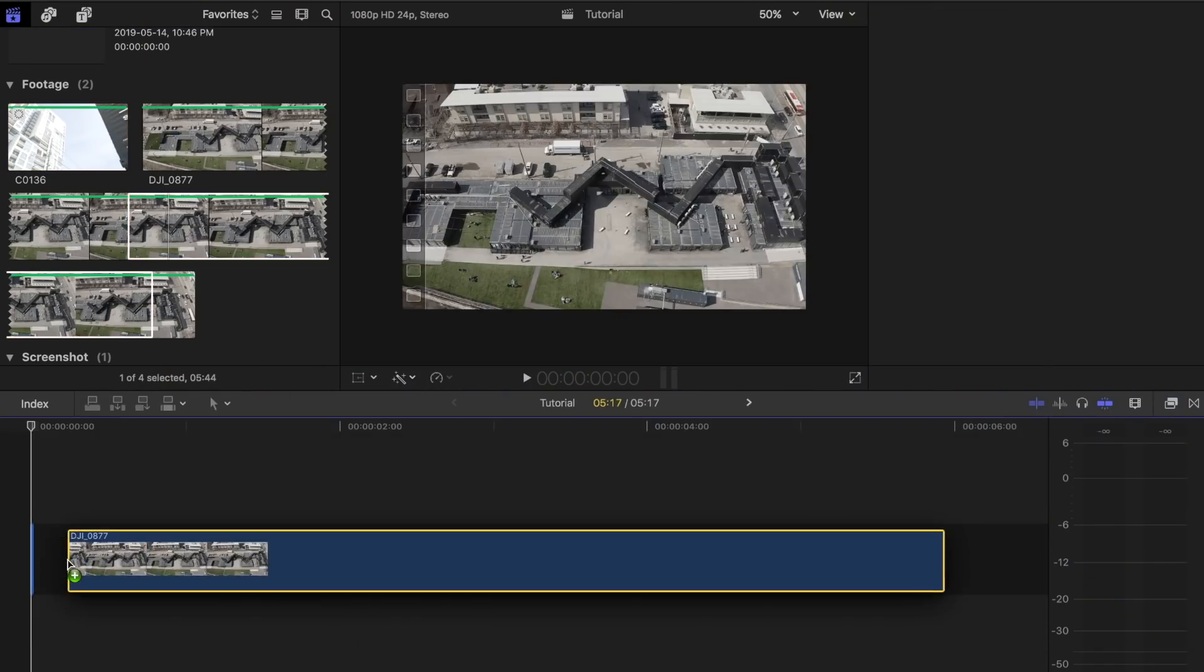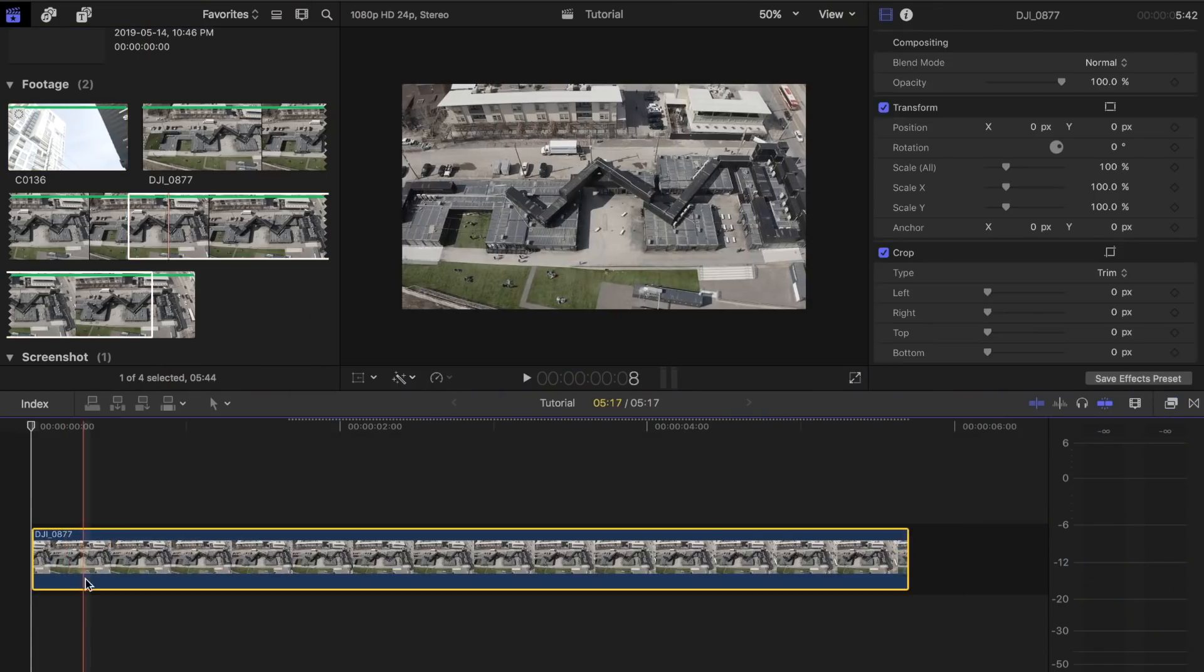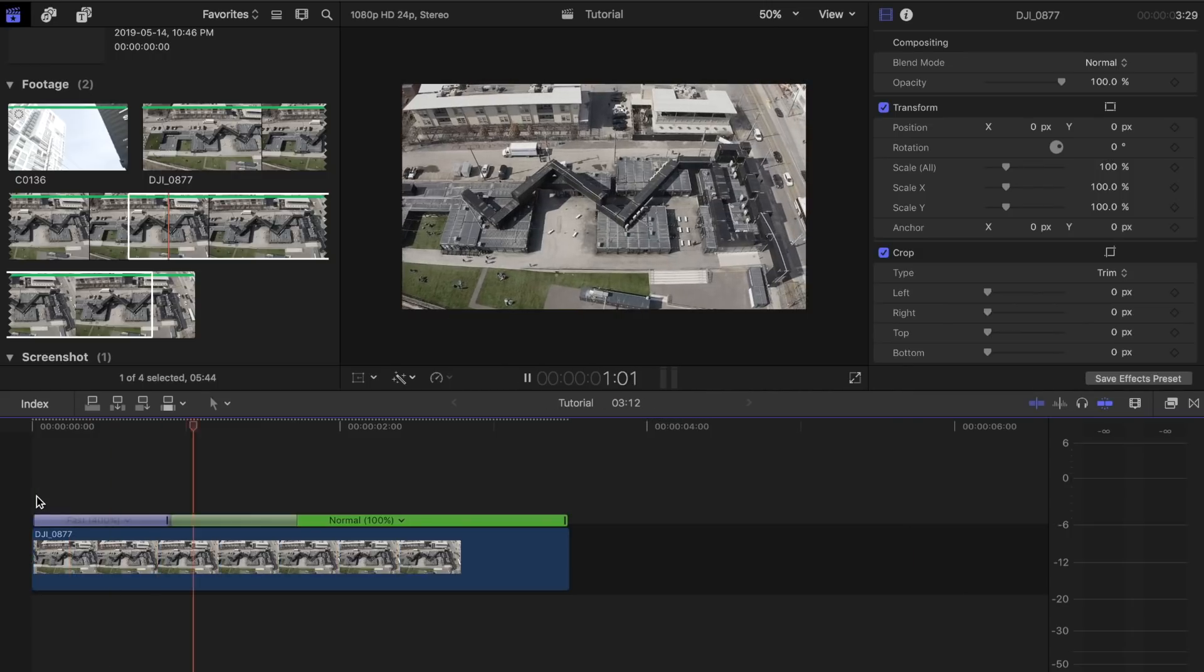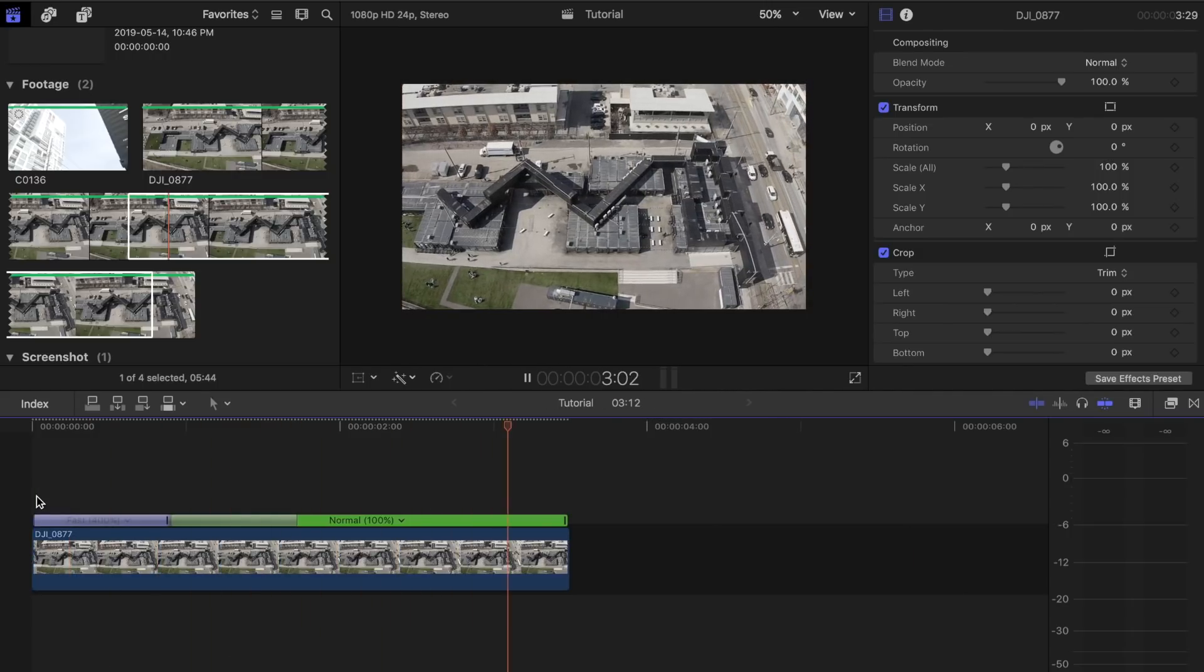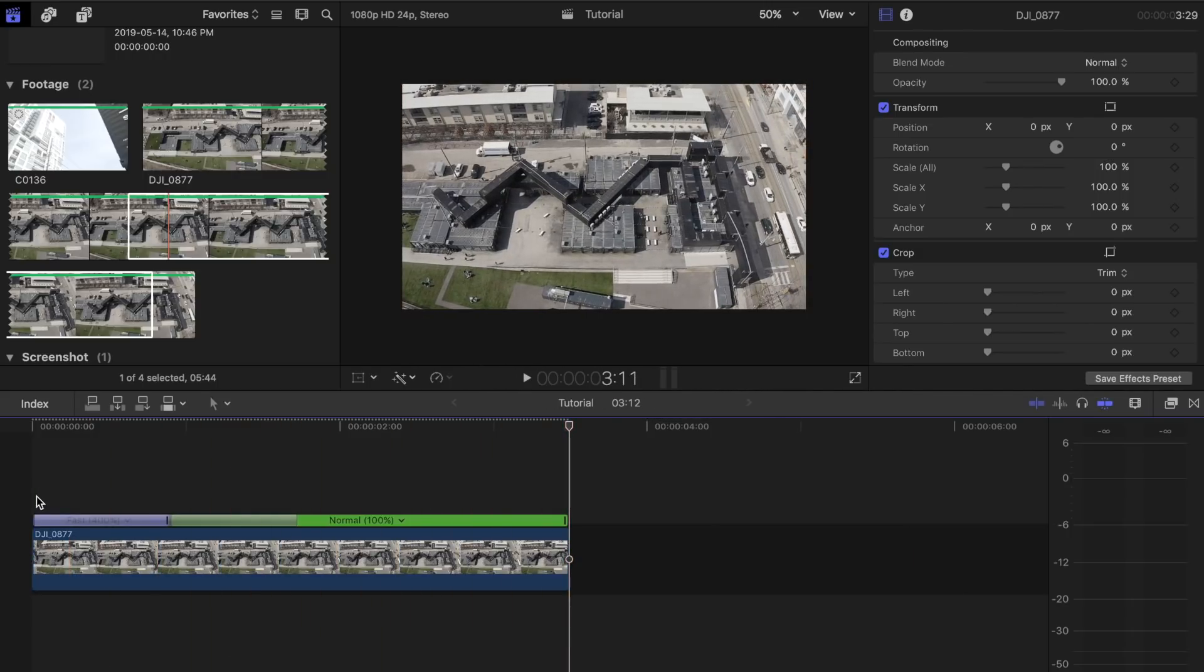Drag your first clip to the project timeline. You can slow down your footage or add the speed ramp effect to it just to add a more dramatic look.